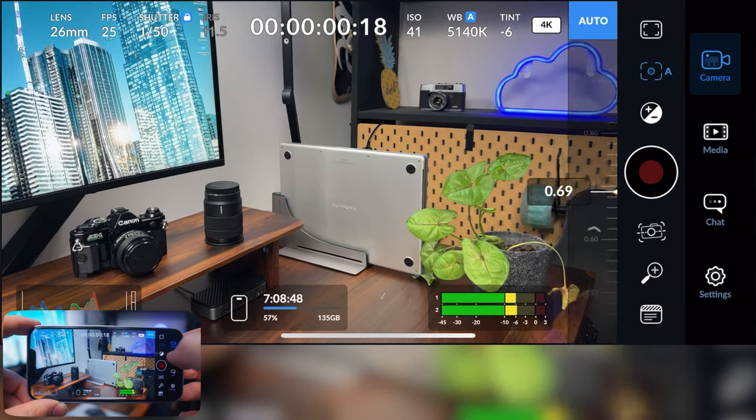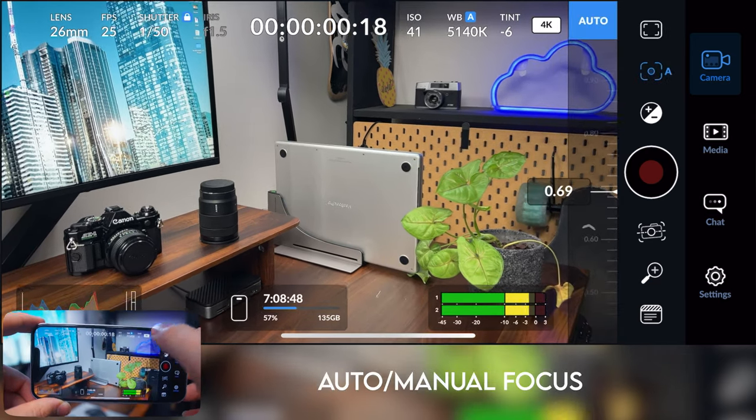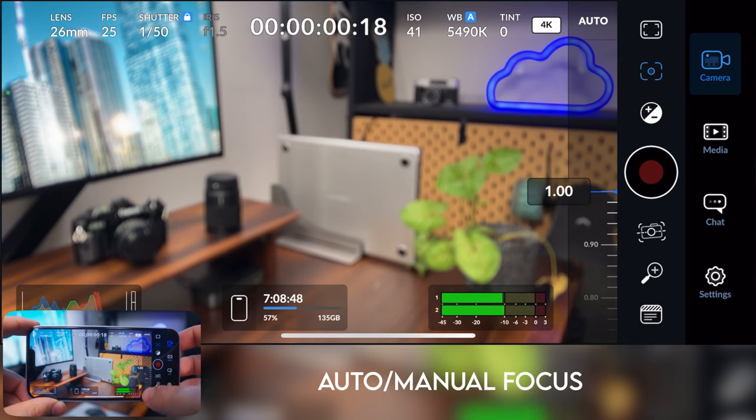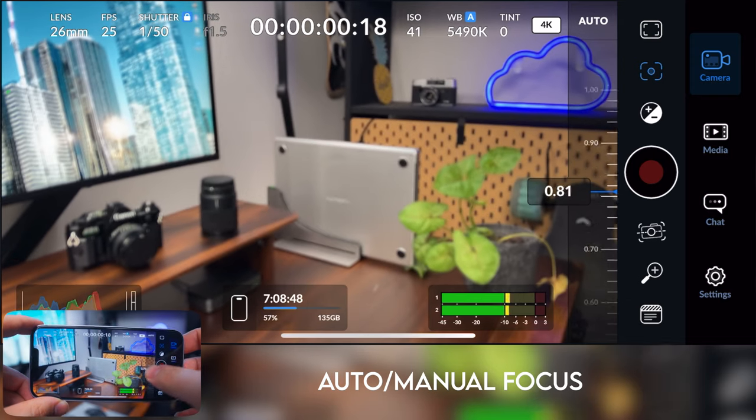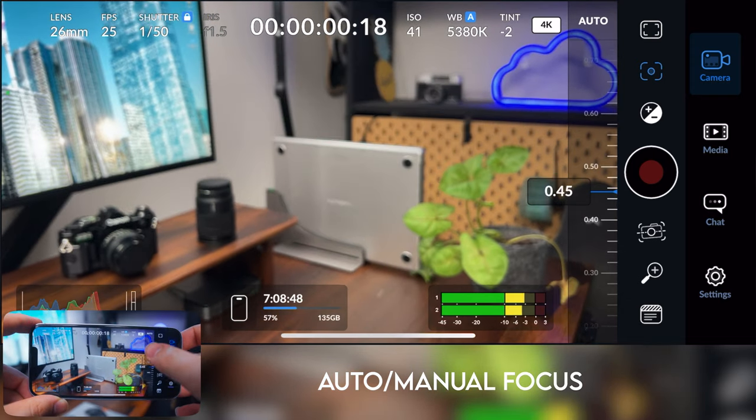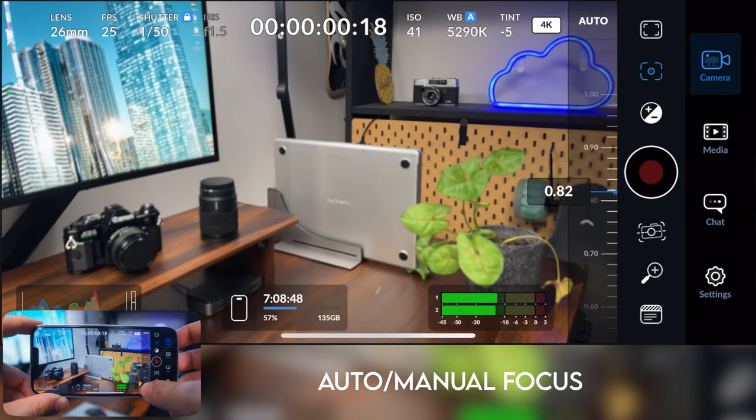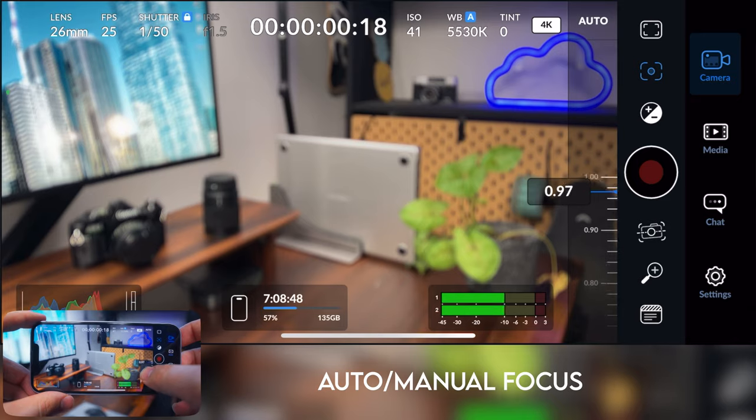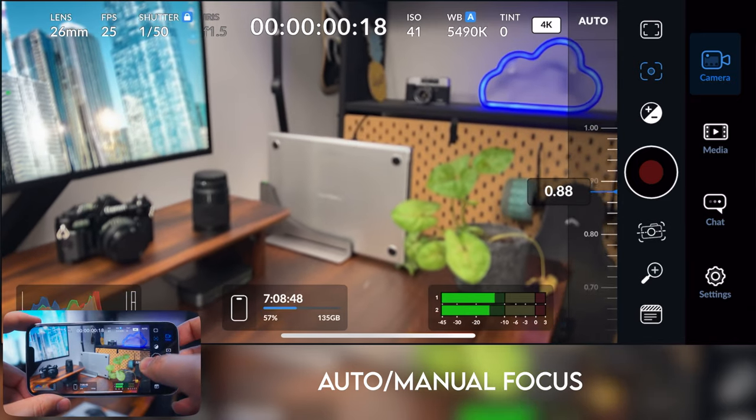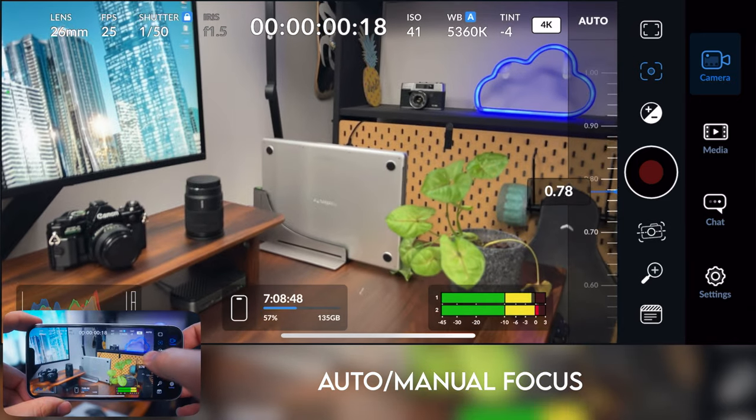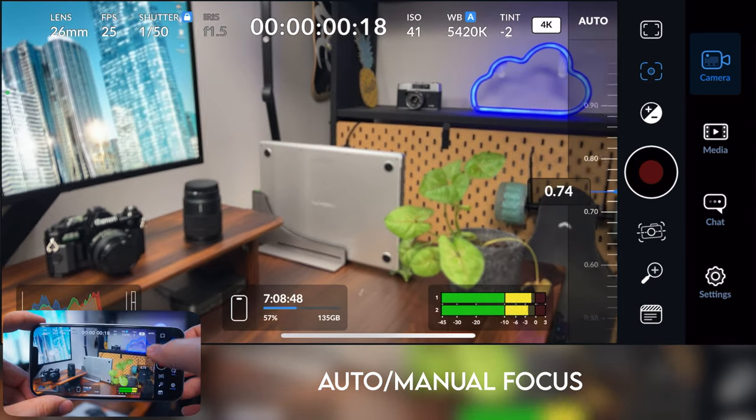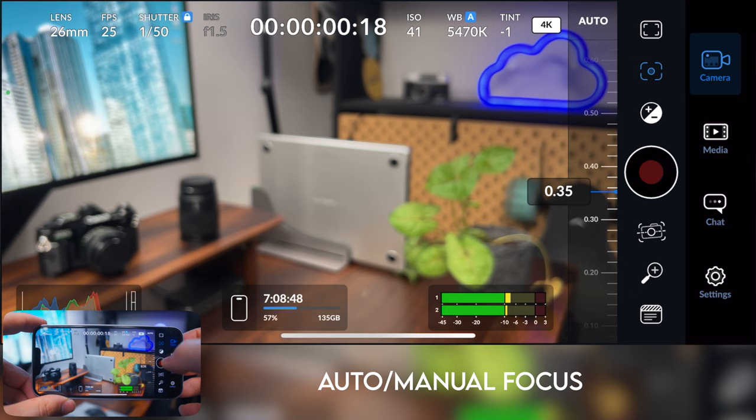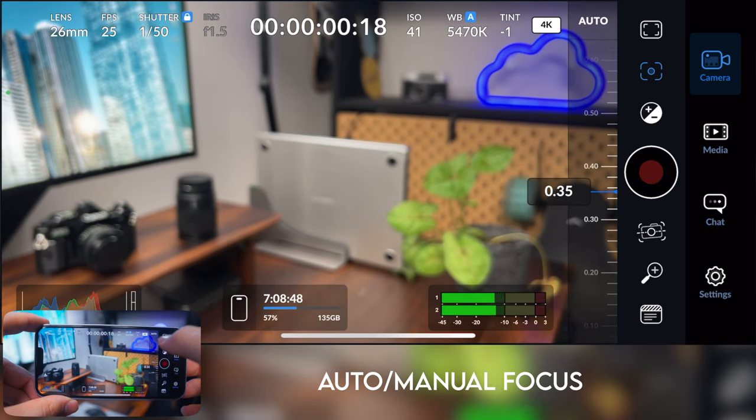You've also got the ability to auto or manual focus, which is pretty cool. You can't dial it in or set presets like you can in other paid apps. So that's one downside, but it's definitely pretty handy, especially if you don't want it to focus hunt while you're filming yourself.